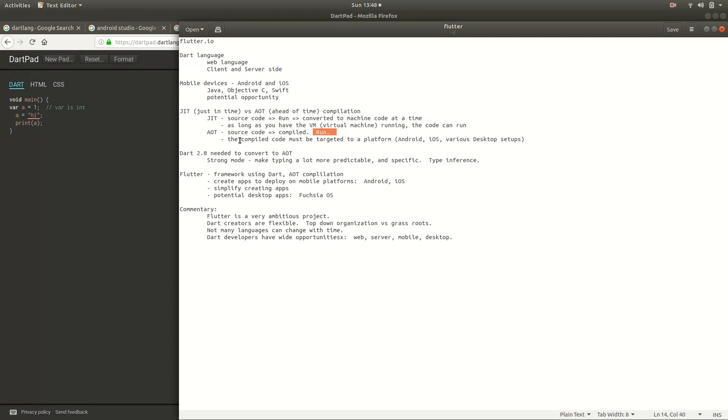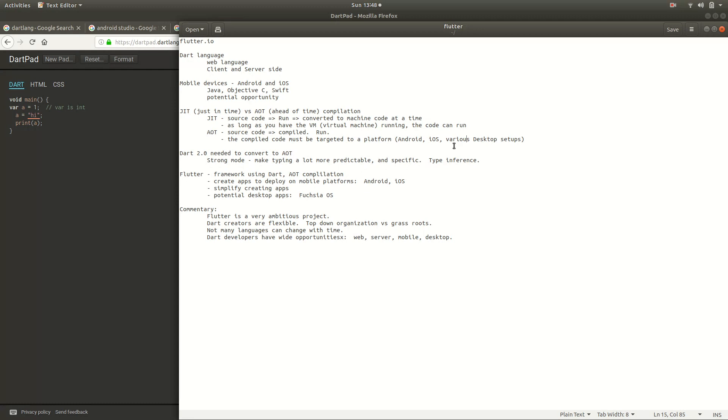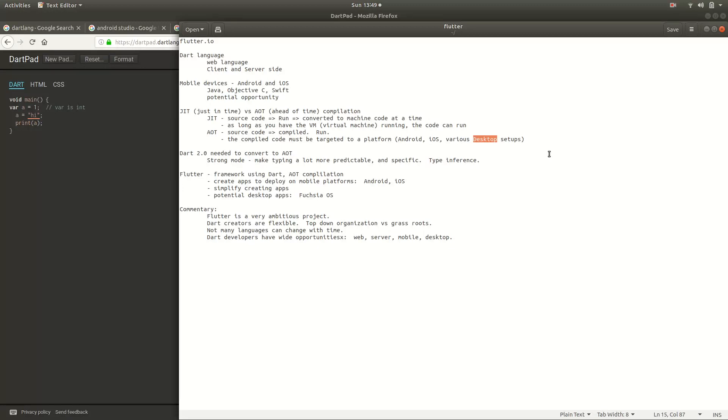But the problem with an AOT code or language is you get the compiled code, and it has to be targeted to a specific platform. So if I get this code, I send it through the compiler, I have to target this or this or this. So if you compiled your code for, for example, a desktop setup like Windows, you can't just run it automatically on a Mac. You can't just set it or run it on something else.